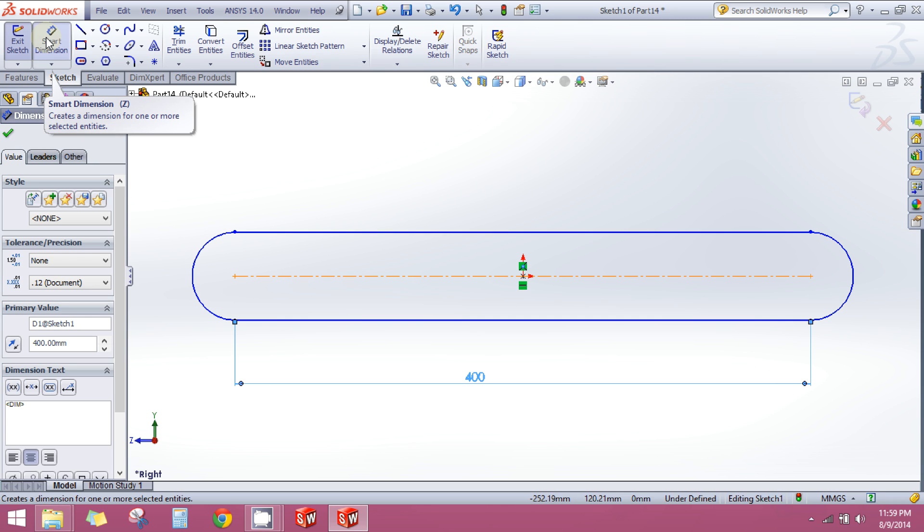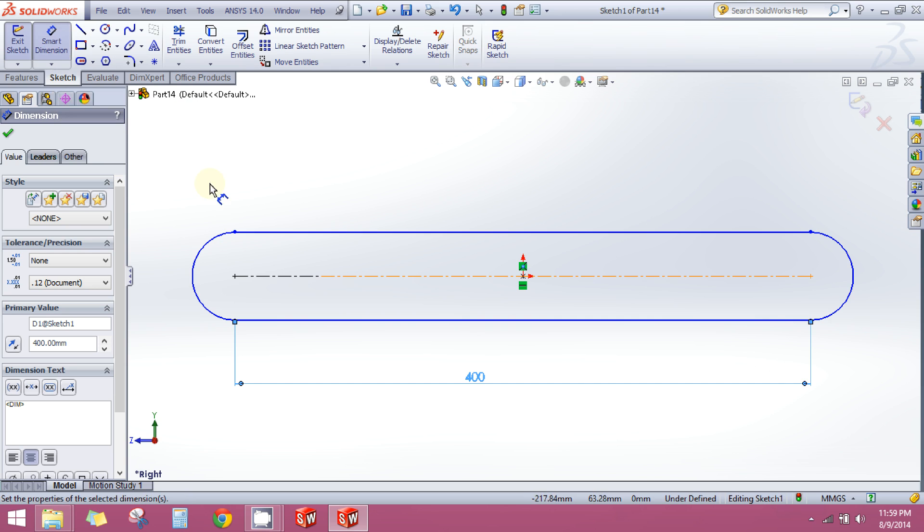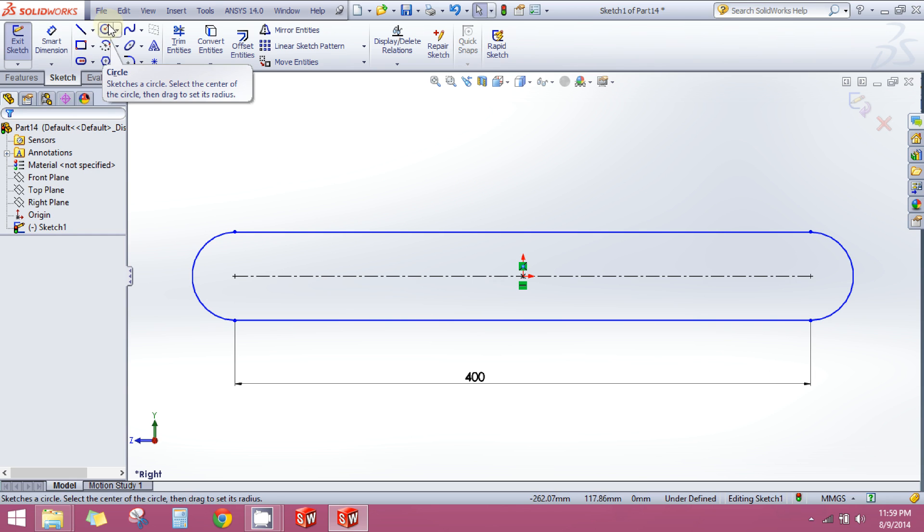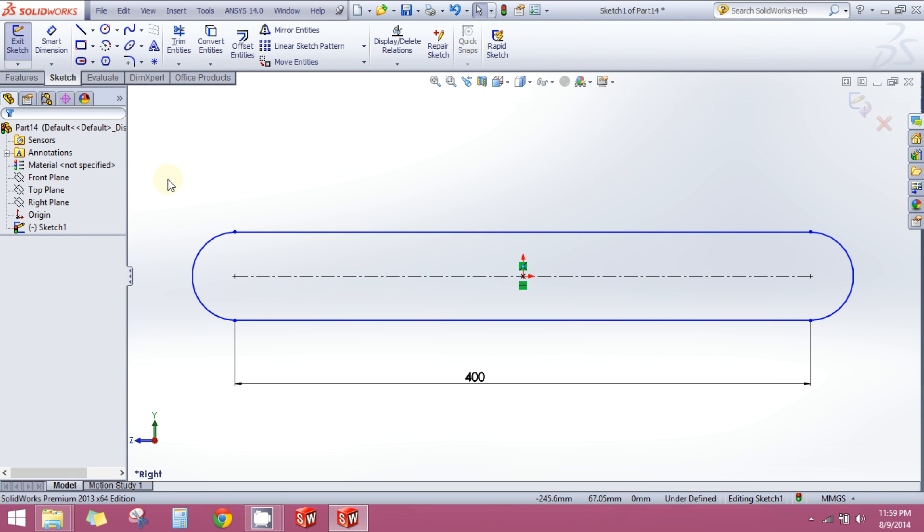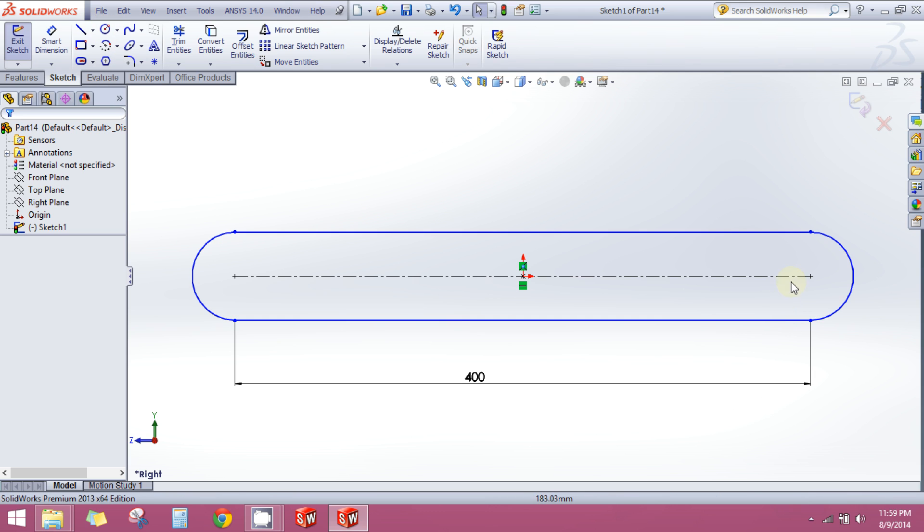Now press escape on the keyboard to drop the tool. Now you have the exterior boundary of your component which you have to make, but you know that I have to make holes in it so that it can get fitted with the other same component.